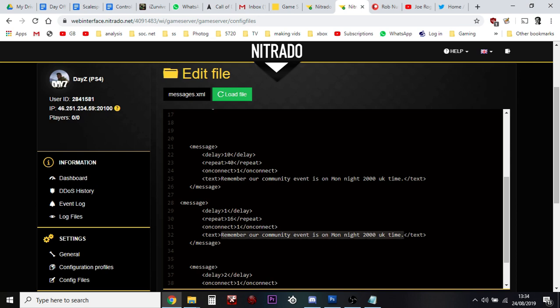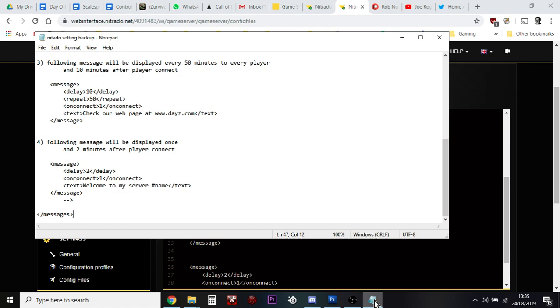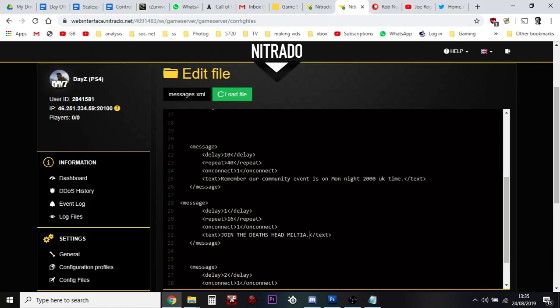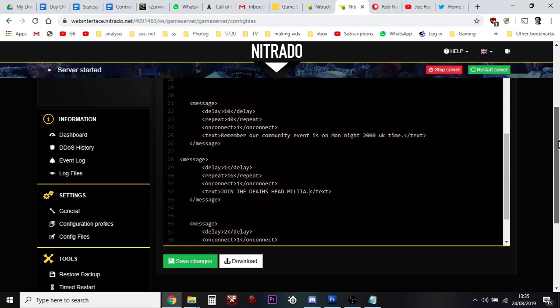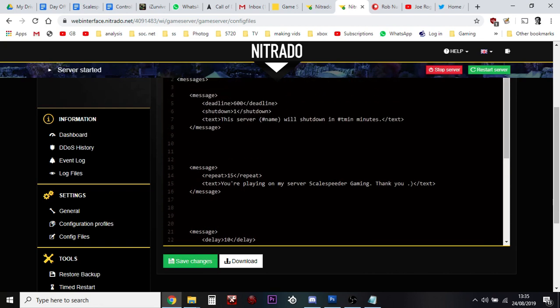It's going to do it one minute after they connect. Actually no, remember our community event, so this one could be something like join the Death's Head Militia, something like that. So you can copy the messages, change them, delete them if you don't want to, change them to whatever you want. I'll tell you, once you've got the file working, go into notepad and save it as a separate file as well, so that when you come to edit it you've got a backup to go back on.